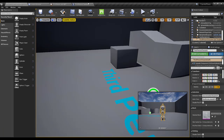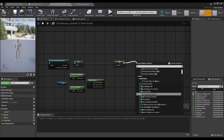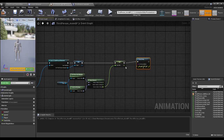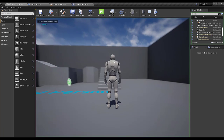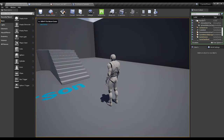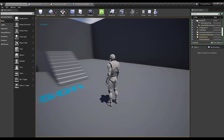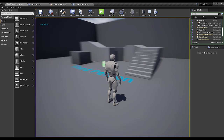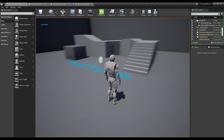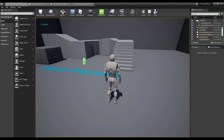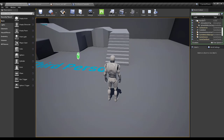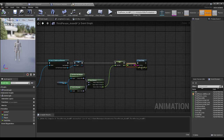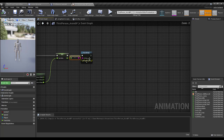If I go ahead and print out the Yaw Delta, you will see that if I turn my camera towards the right the rotation is on the positive axis, and if I turn towards the left the rotation is on the negative axis. We will use this information to properly perform our turn-in-place animations.